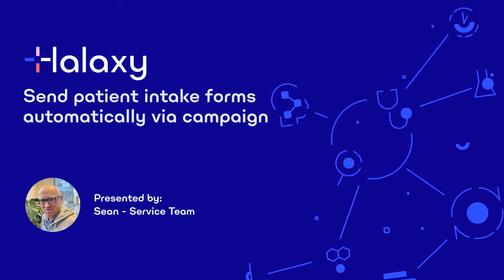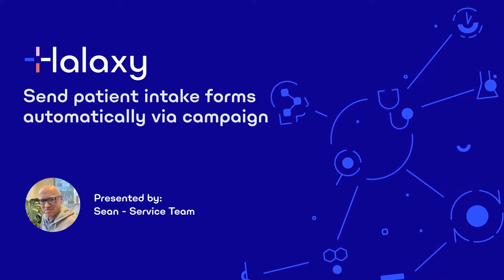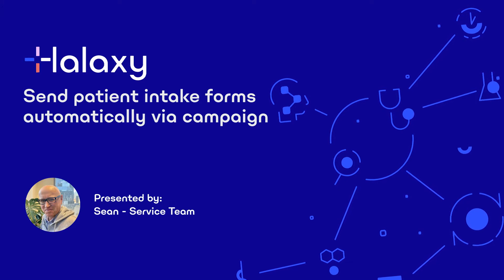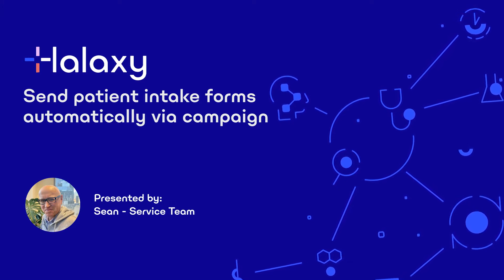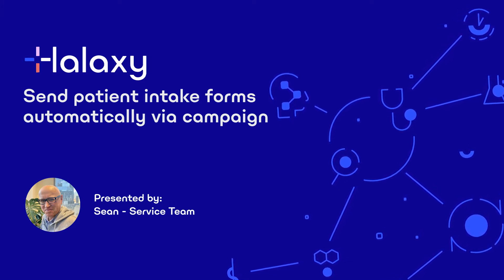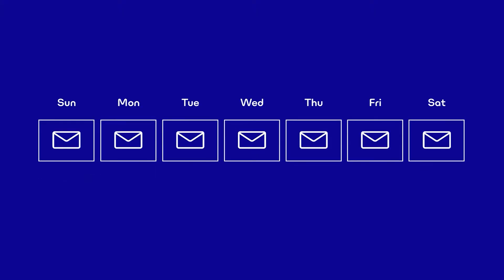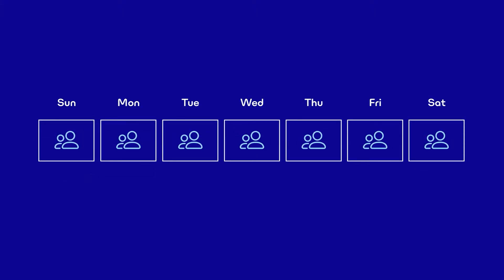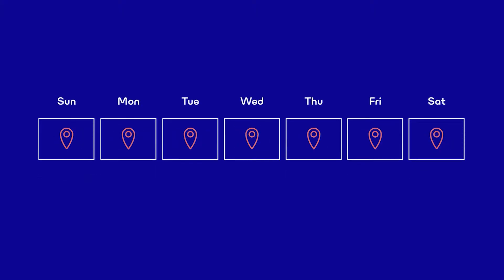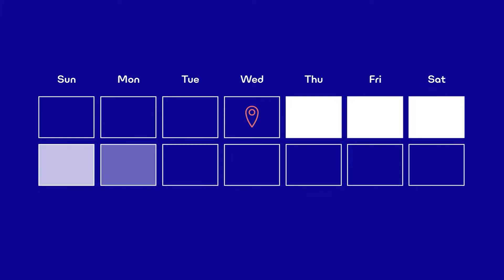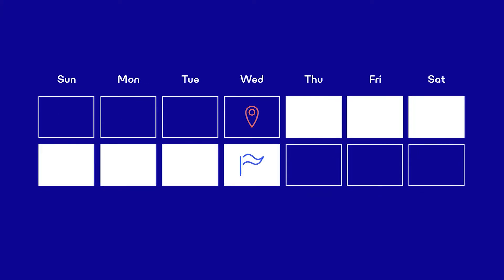This tutorial shows you how to automatically send an intake form to patients as a campaign. For our example, we will create a campaign that sends a patient intake form every day to all new patients of a specific location exactly seven days before their first appointment. This comes in two phases.